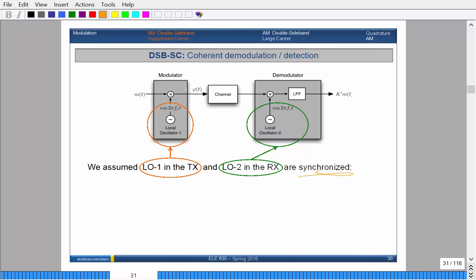We assume that the oscillator on the transmitter side — TX means transmitter — and the carrier on the receiver side, they're what's known as synchronized. So they're both varying at the same time: no phase shift, no differences in frequency. They're both exactly the same frequency, varying at exactly the same points in time.